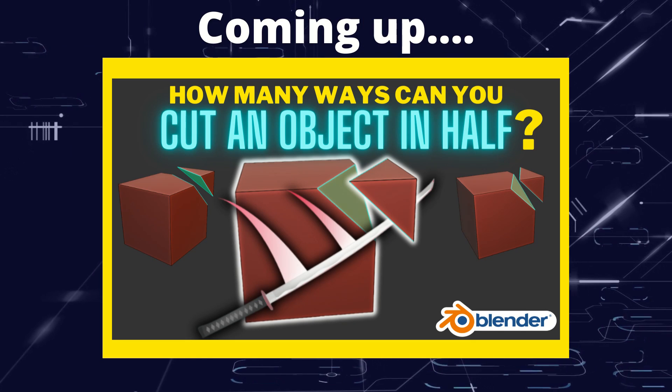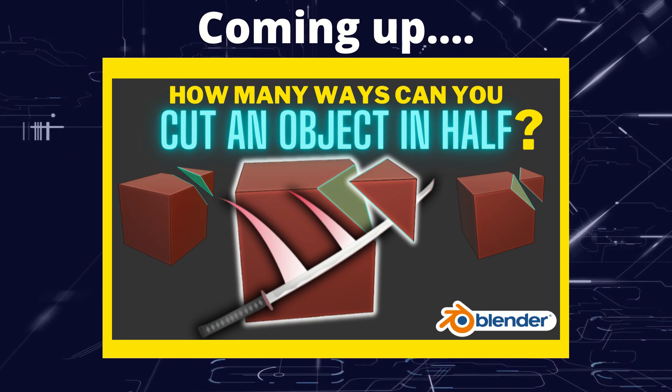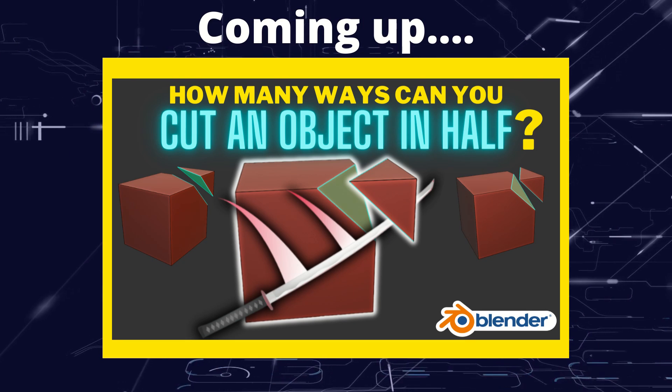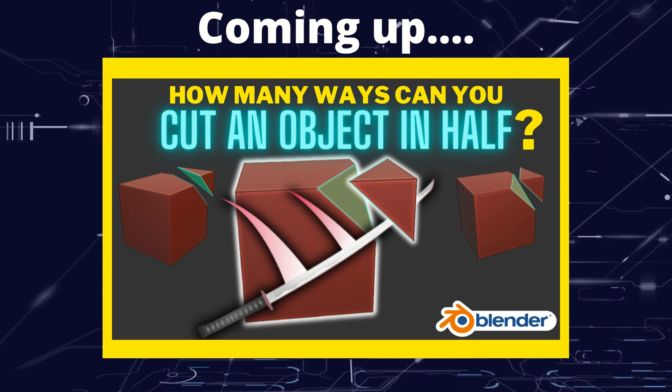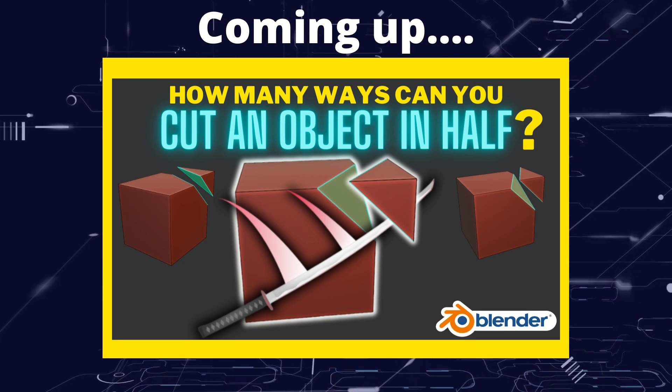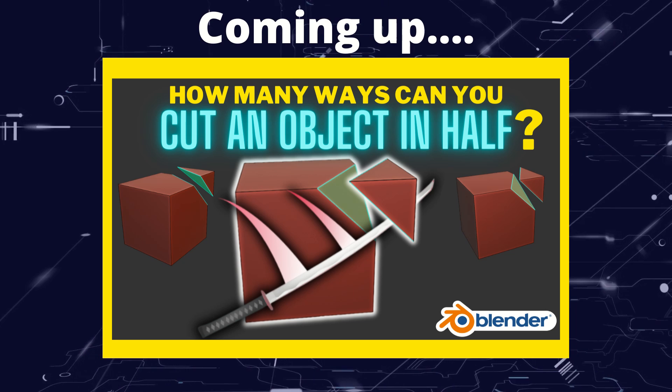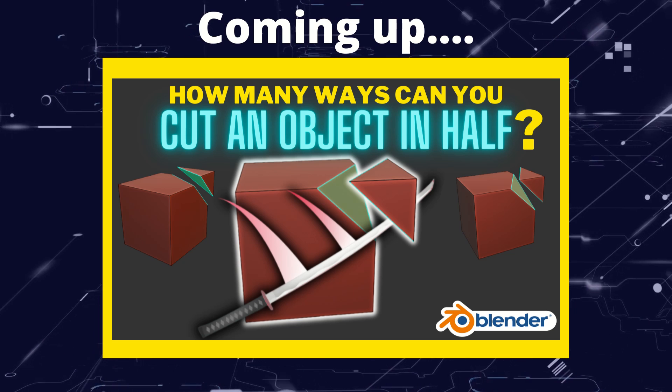Greetings hobbyists, this is Artisans of Vaul. And in this video we're going to have a look at all the methods we can use to cut up objects in Blender.